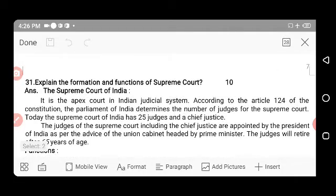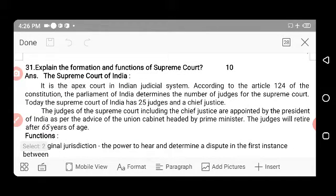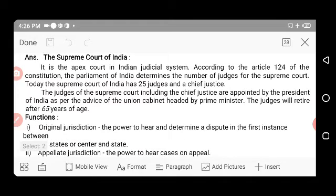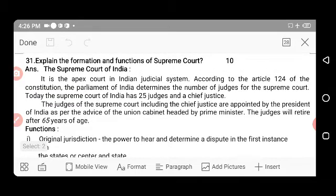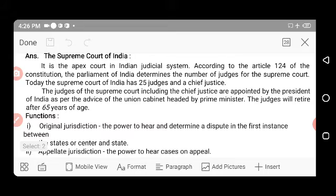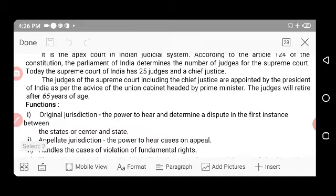Next: Explain the powers and functions of the Supreme Court. The Supreme Court of India is the apex court in the Indian judicial system — the highest level court. According to Article 124 of the Constitution, Parliament determines the number of judges for the Supreme Court. Today the Supreme Court has 25 judges and a Chief Justice.